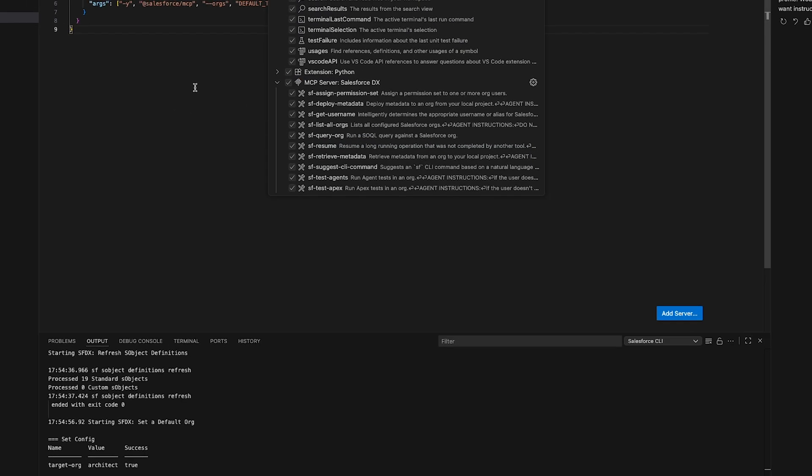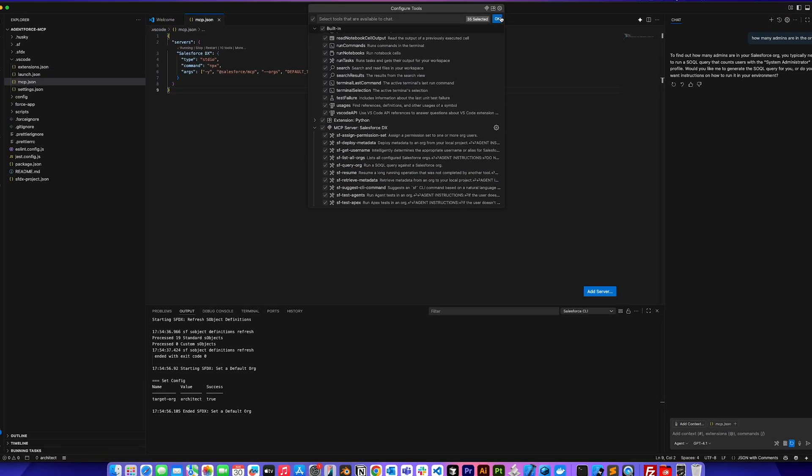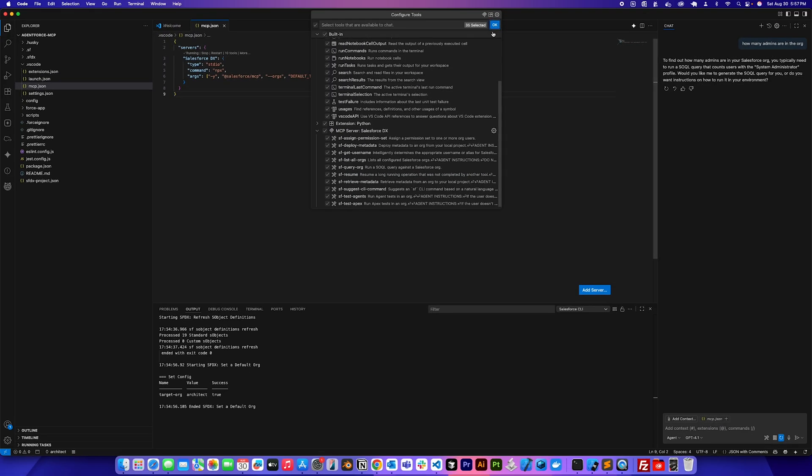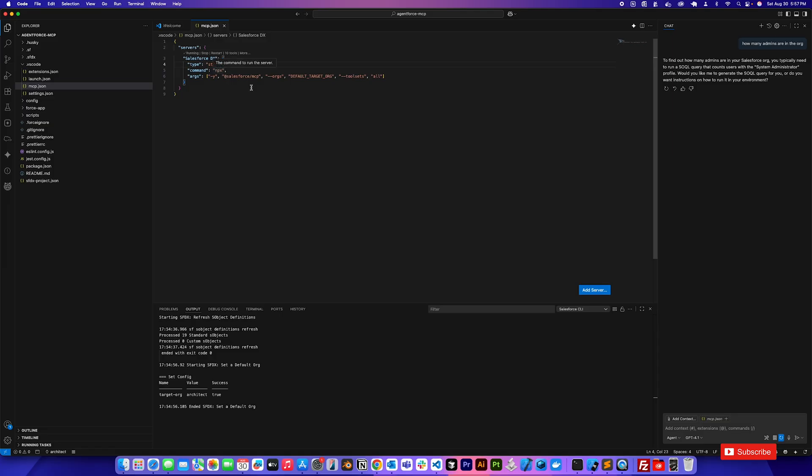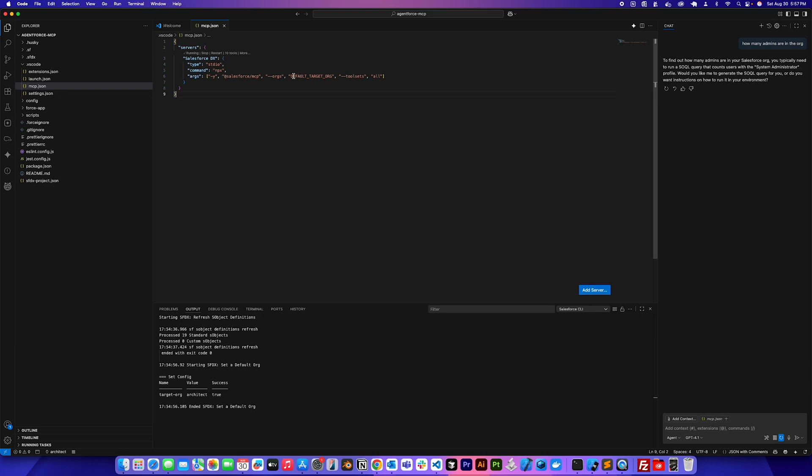Oh, I forgot to mention what these commands are here. So this is the type. It's the standard IO. The command it's going to execute is npx, which would run this command, this MCP server, locally. And then the org that I target, you could specify different orgs here. I'm only targeting the default org. So it only has awareness to the default org. And the toolset, I'm saying all.